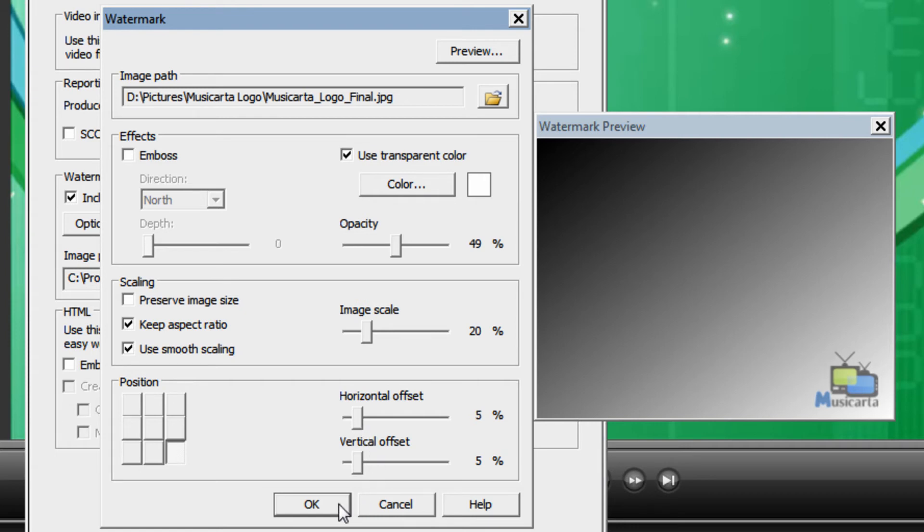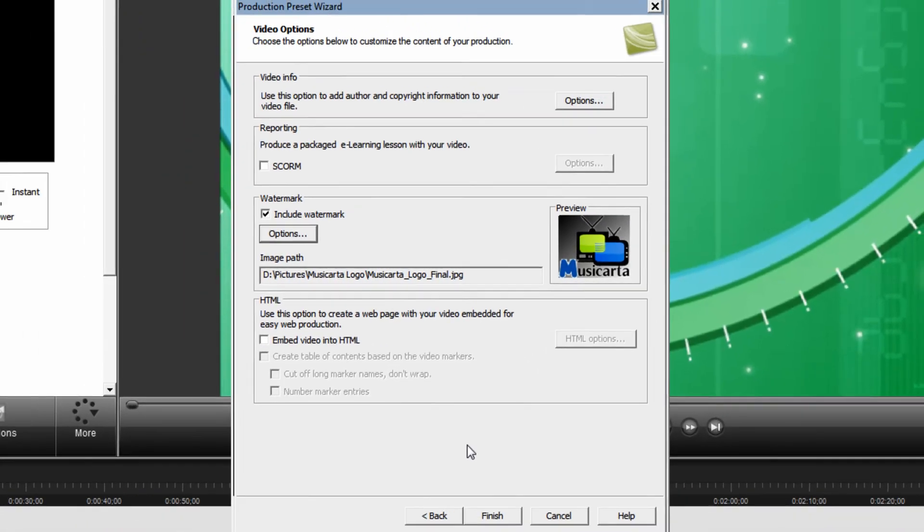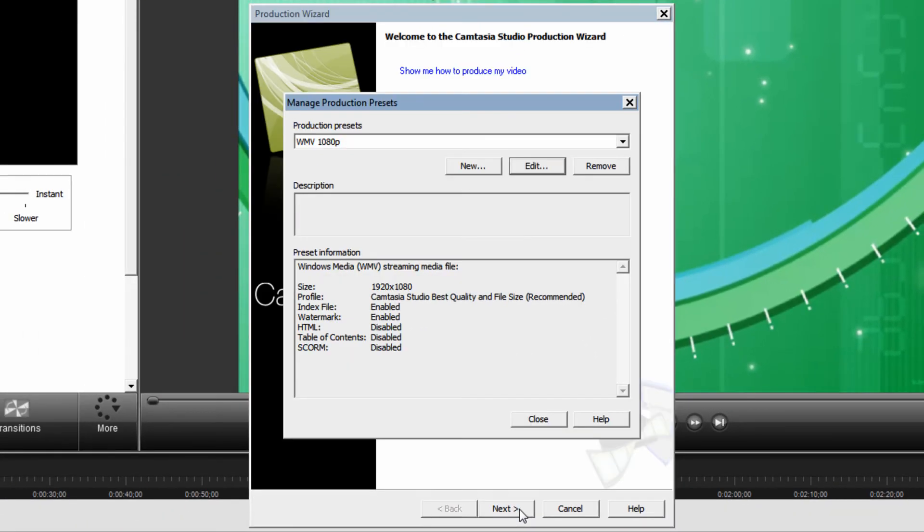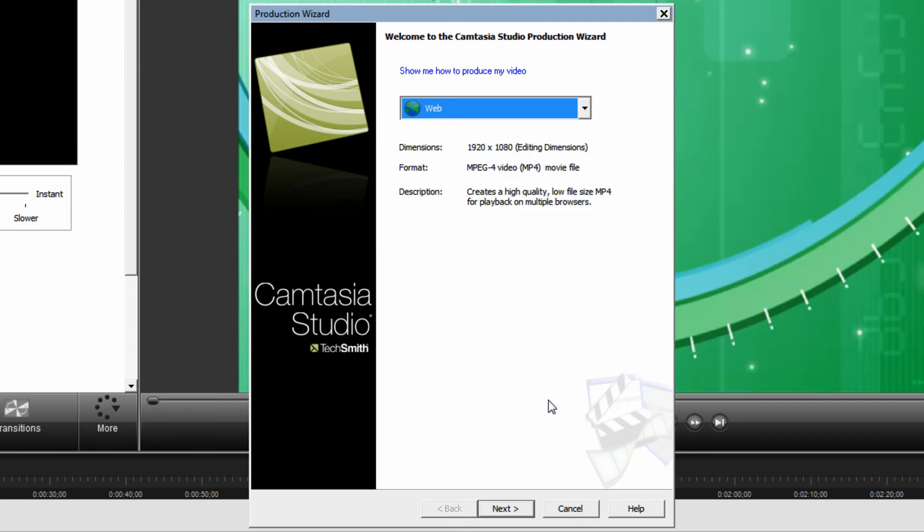Once you've chosen your settings here click the OK button. And then click finish. Then close.